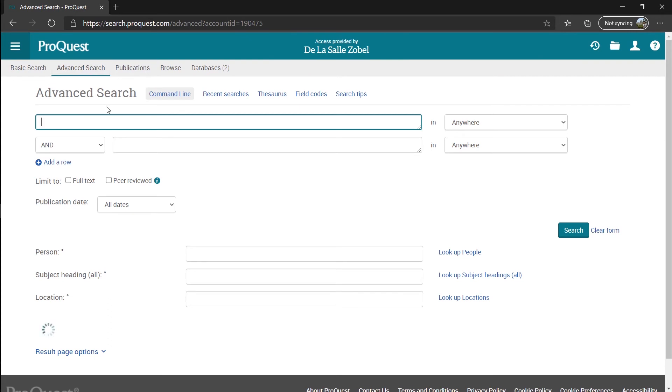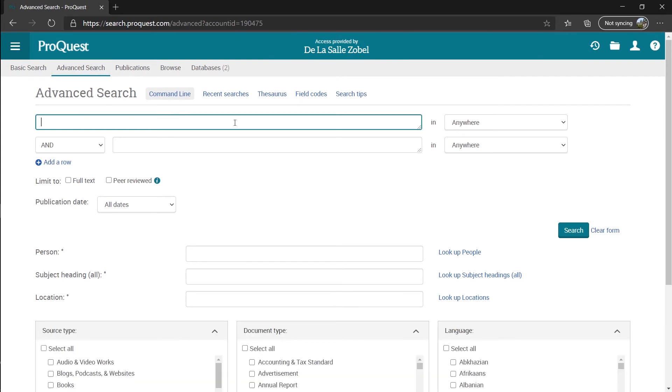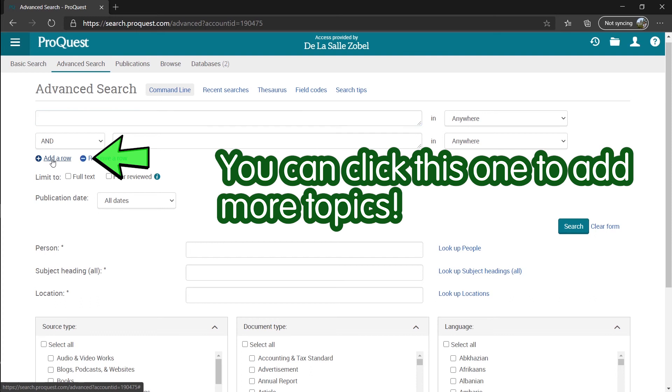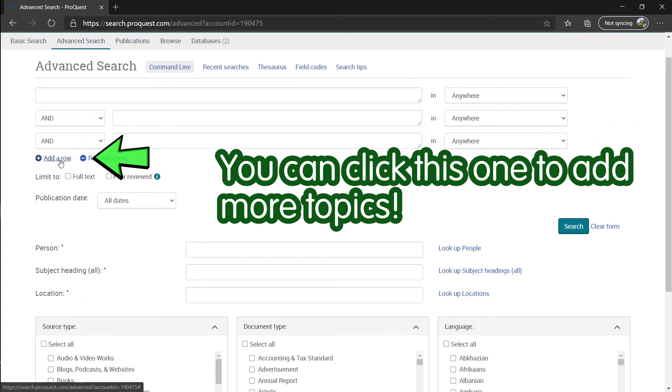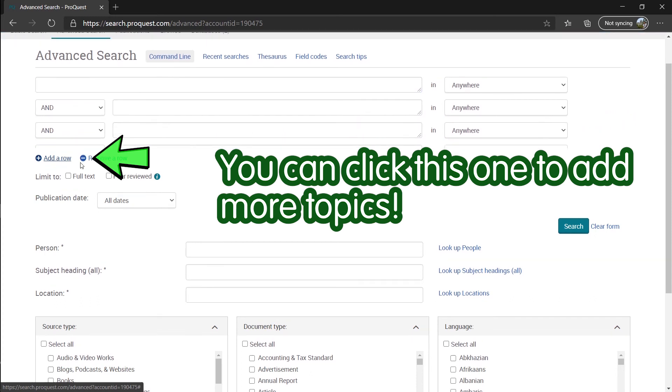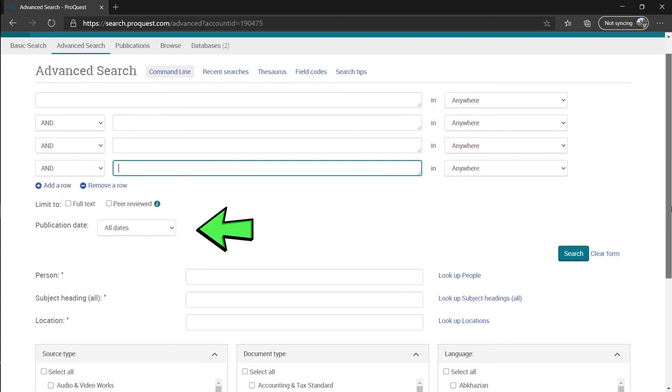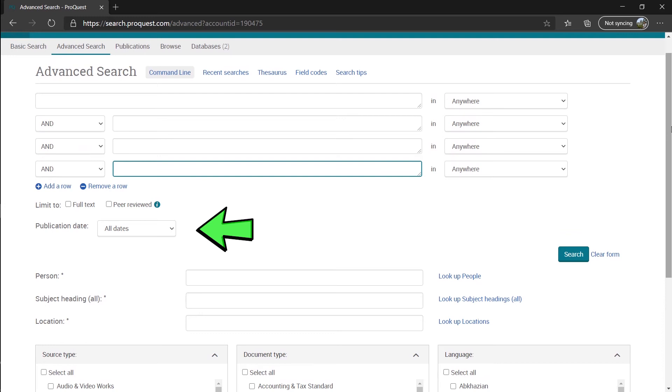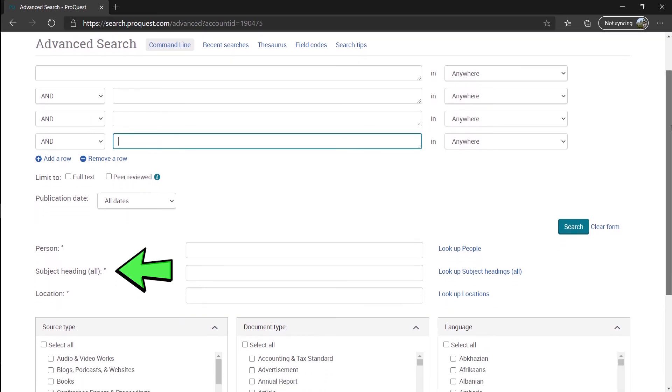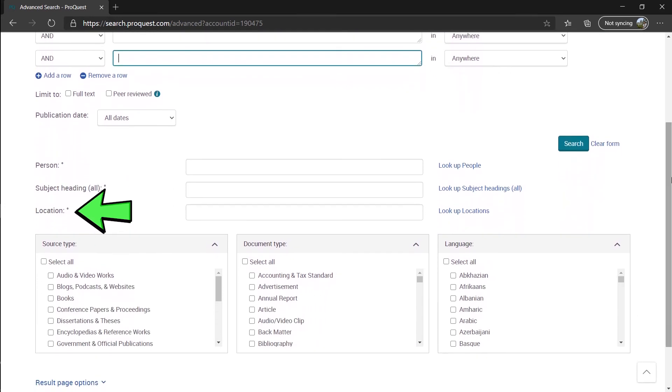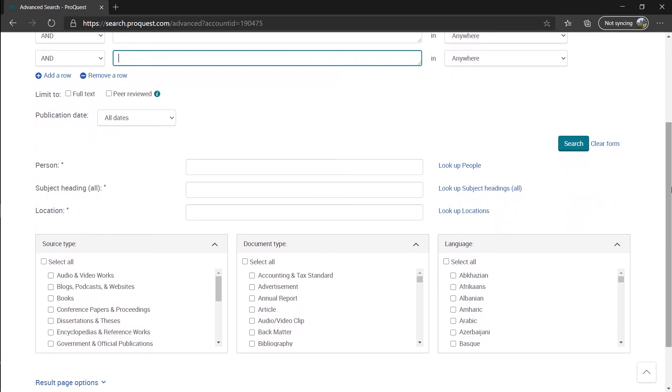In here, we can search for two or more topics that you need. The range of the publication date, person, subject headings, location, source and document type, and language.